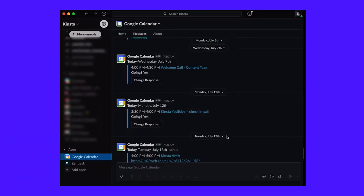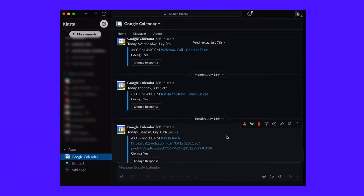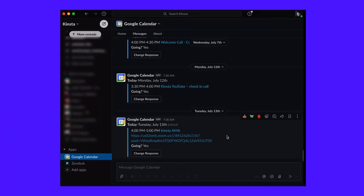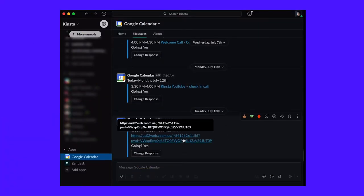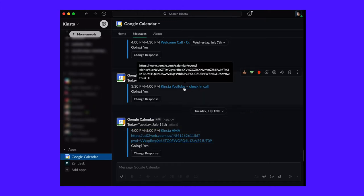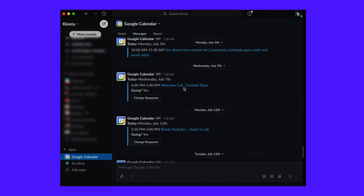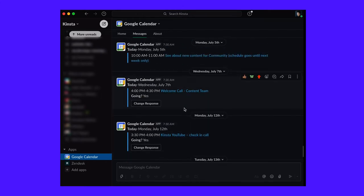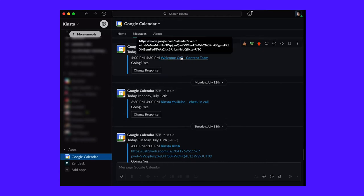In addition, you can get notifications right in Slack for when a meeting is starting. You'll get all the information you need, including the link or dial-in number to join a Hangout, Zoom, WebEx, or Microsoft Teams meeting directly in the Slack notification.